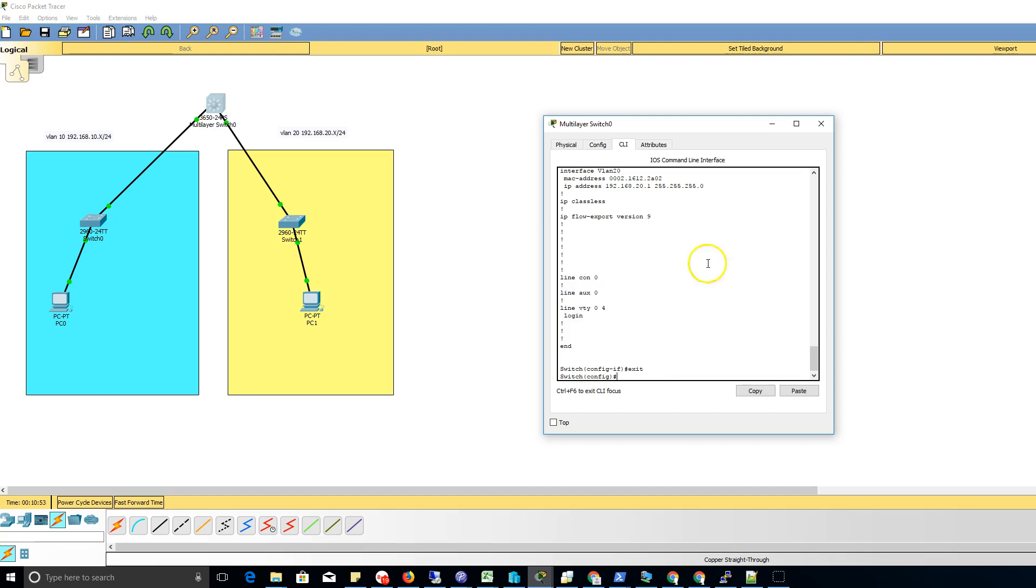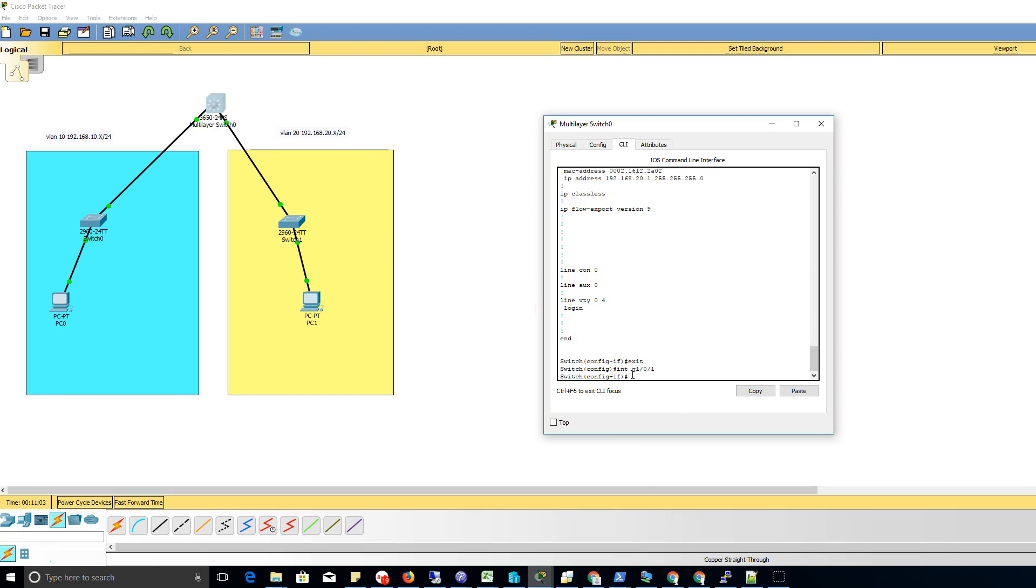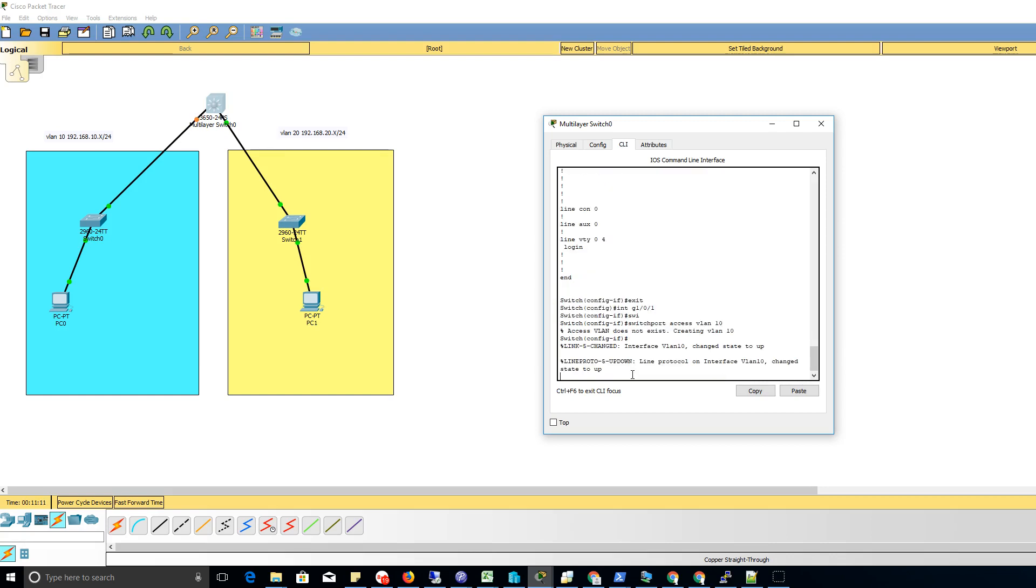Now that we got our VLANs made and the virtual interfaces addressed, we need to associate physical interfaces. So we're gonna go int g1/0/1. That's going to be accessing VLAN 10, so switchport access VLAN 10 and there we go.